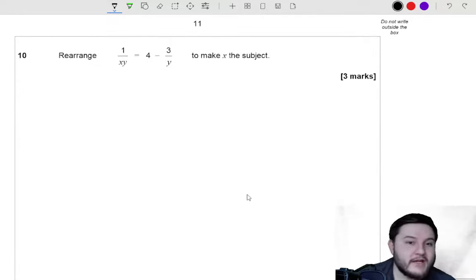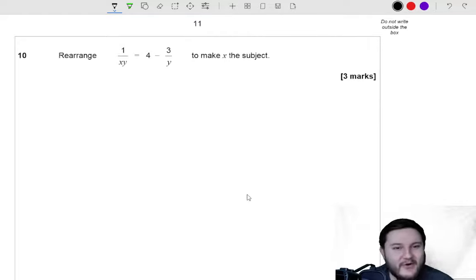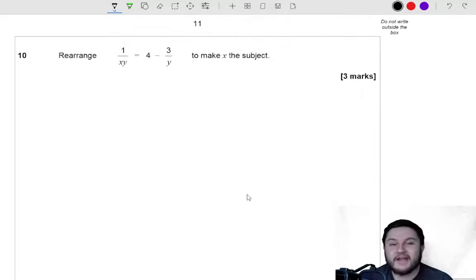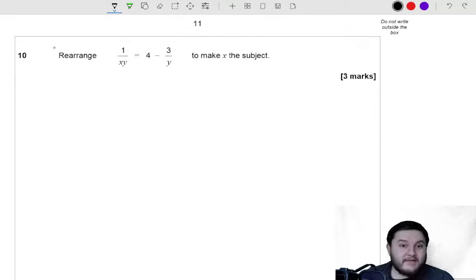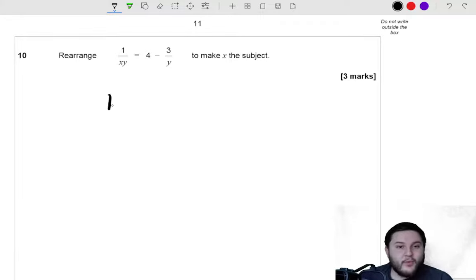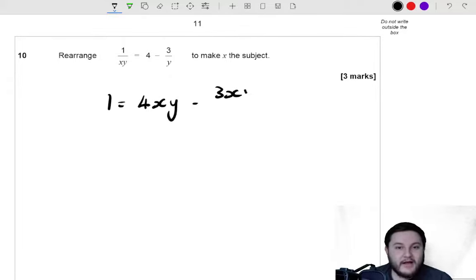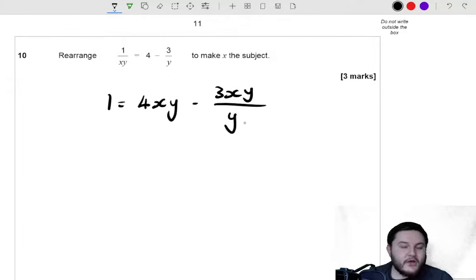Question 10. Rearrange 1 over xy equals 4 take away 3 over y to make x the subject of the formula. First things first, let's multiply everything through by xy. So we get 1 is equal to 4xy take away 3xy over y. We're going to get some cancellation here, because y and y are going to cancel each other out.